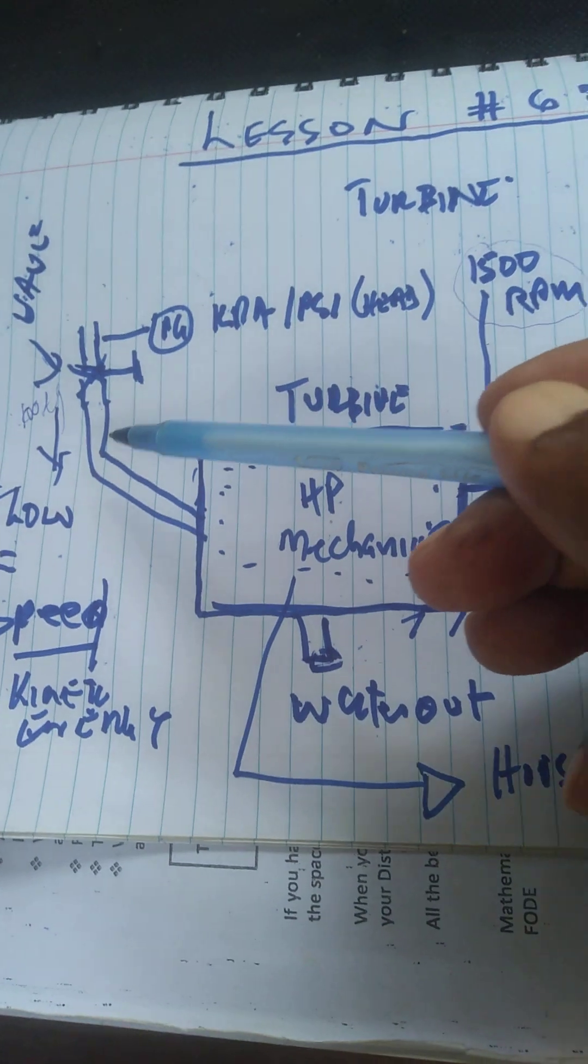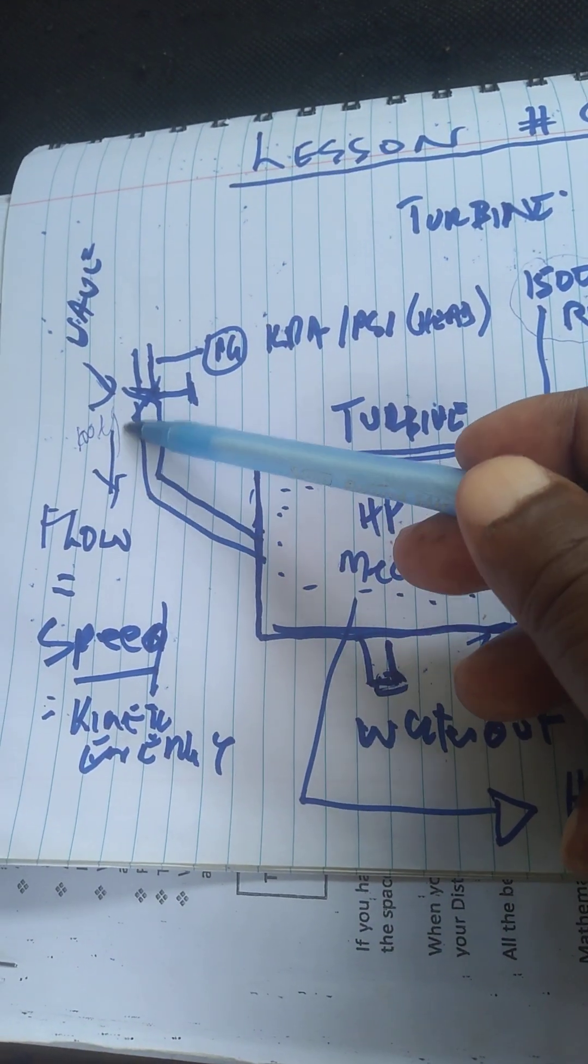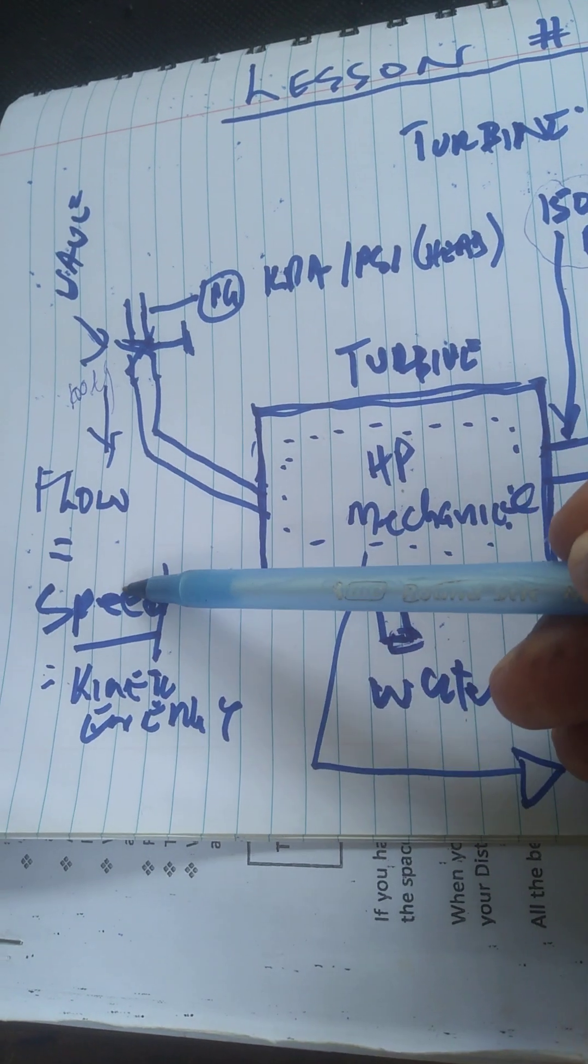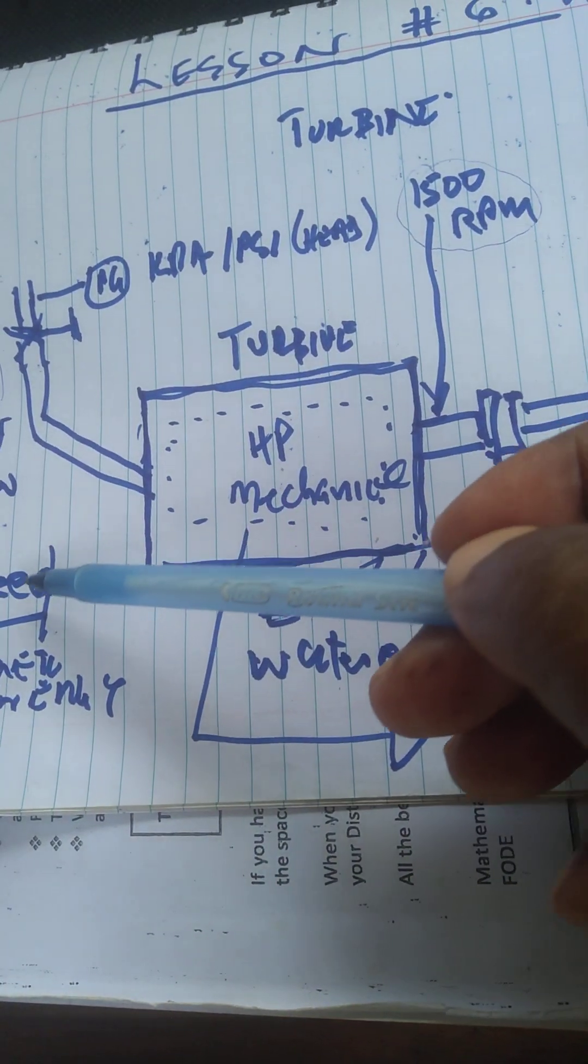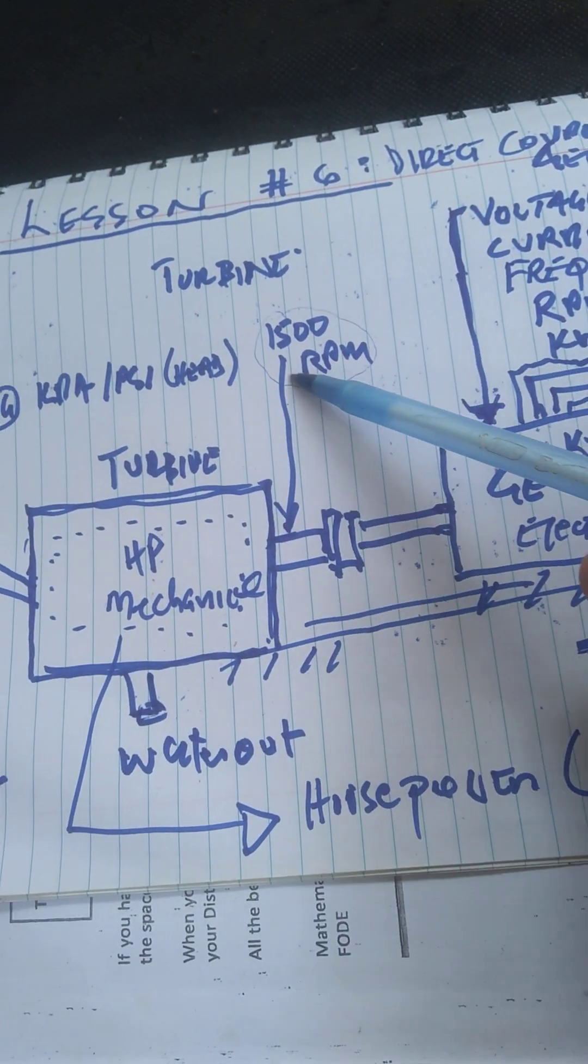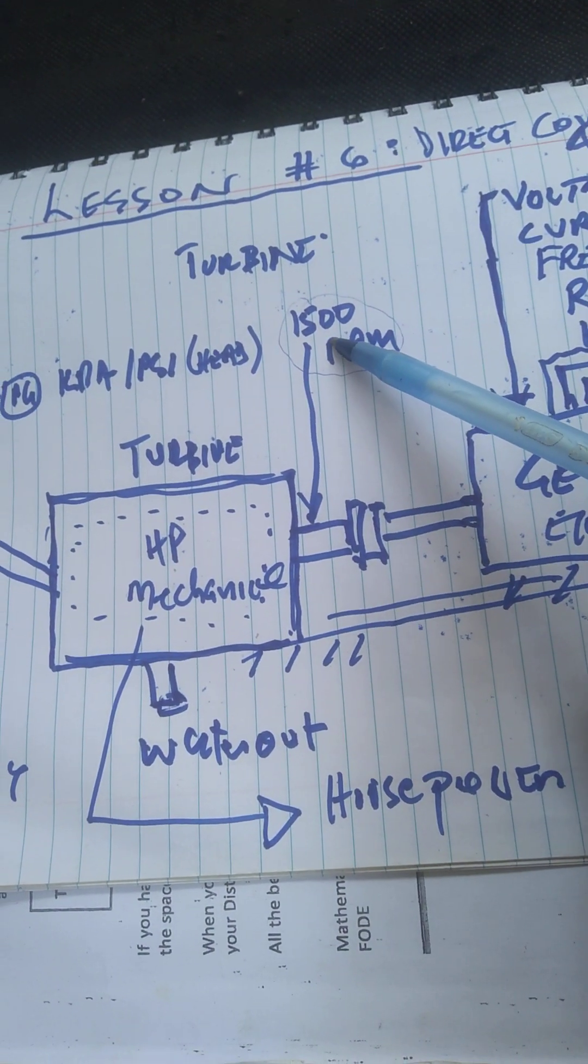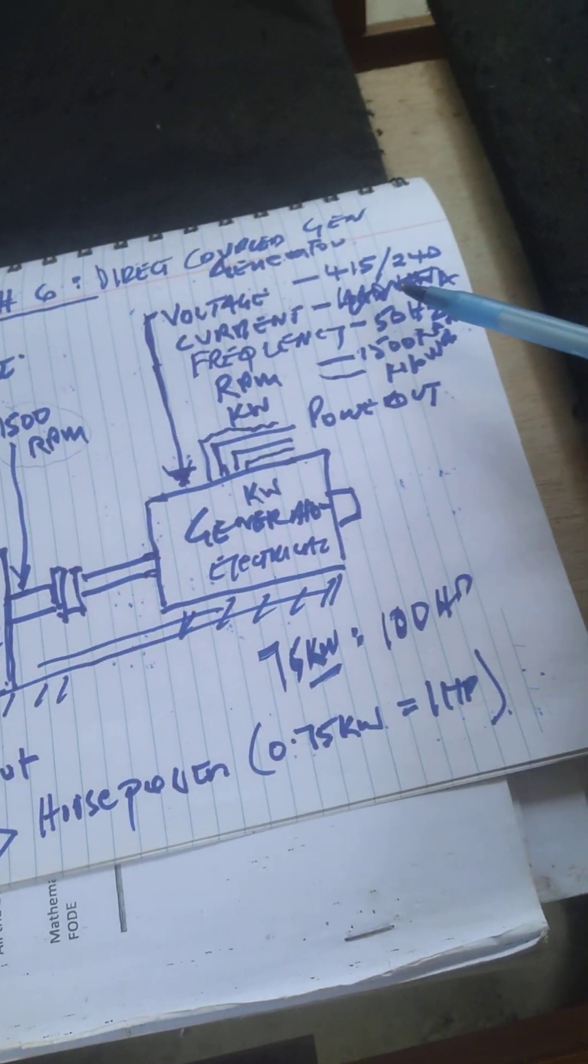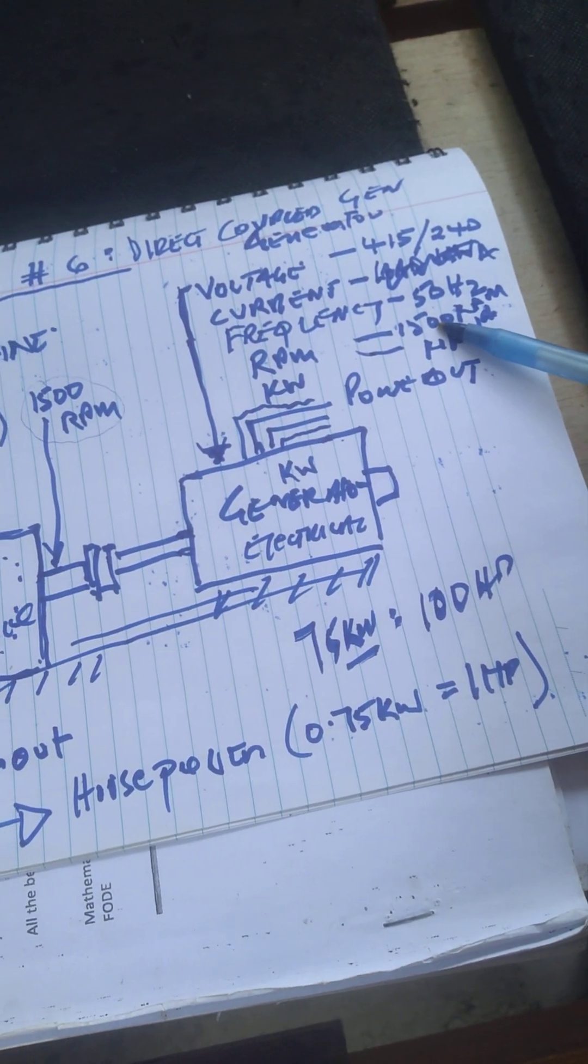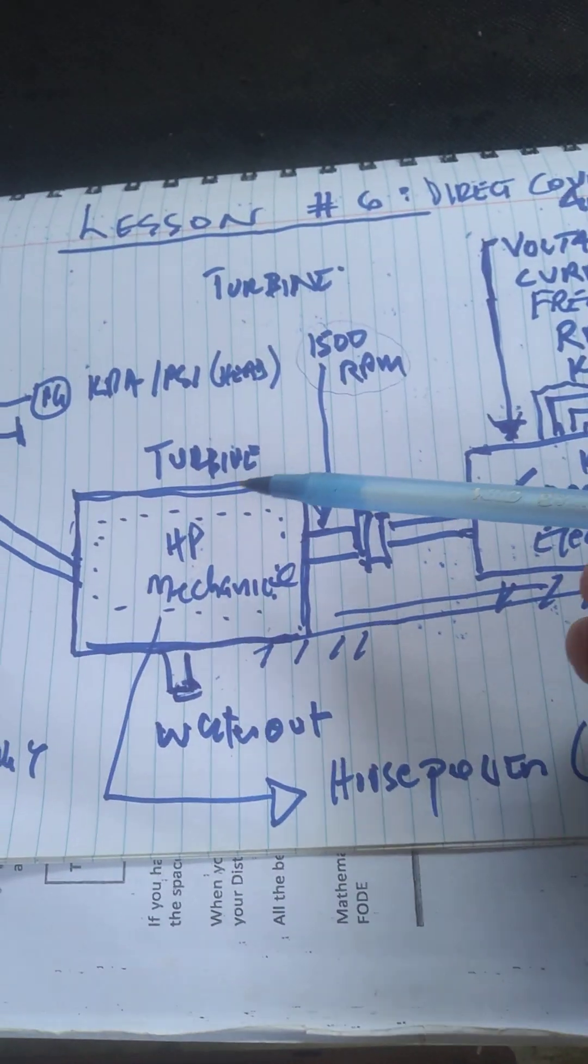Look at the flow here - the water coming down. It must give enough flow. The speed must be 1500 RPM, turning at 1500 RPM. If not, you'll have problems with that generator not running at 1500 RPM. This is a fixed speed example.